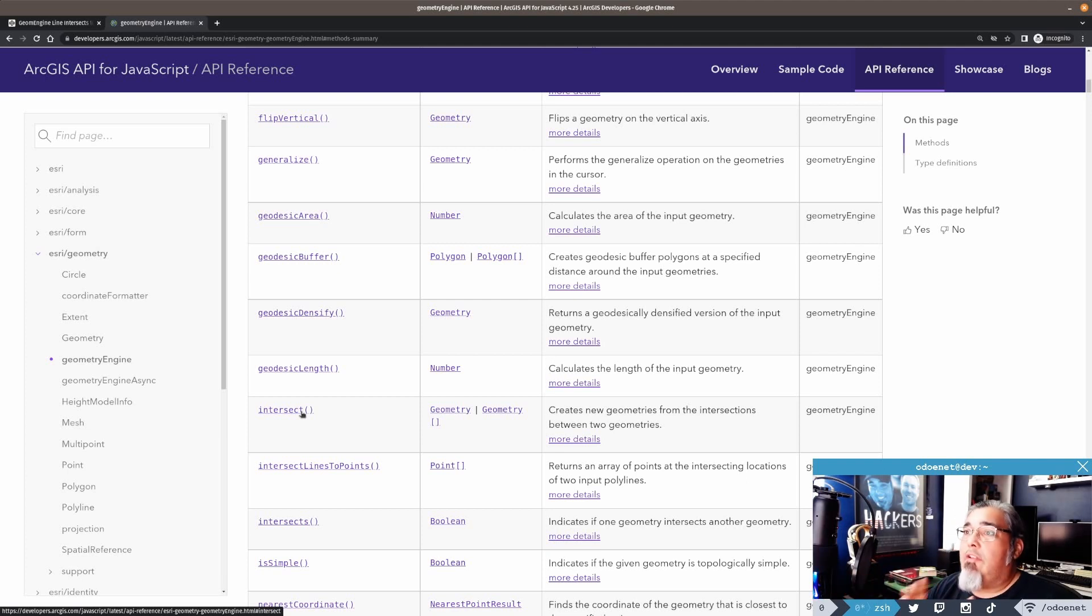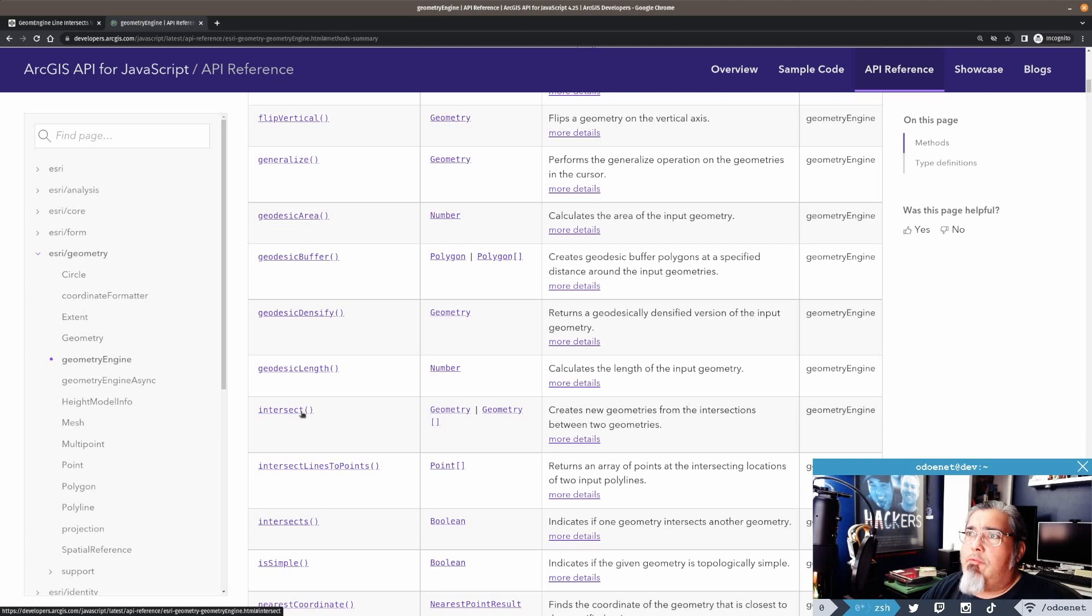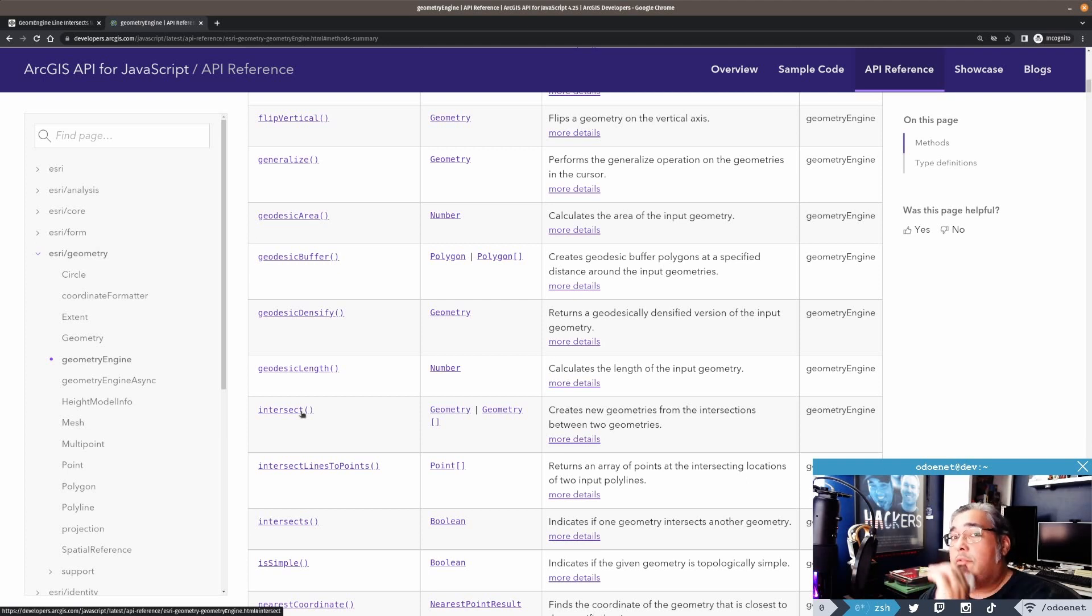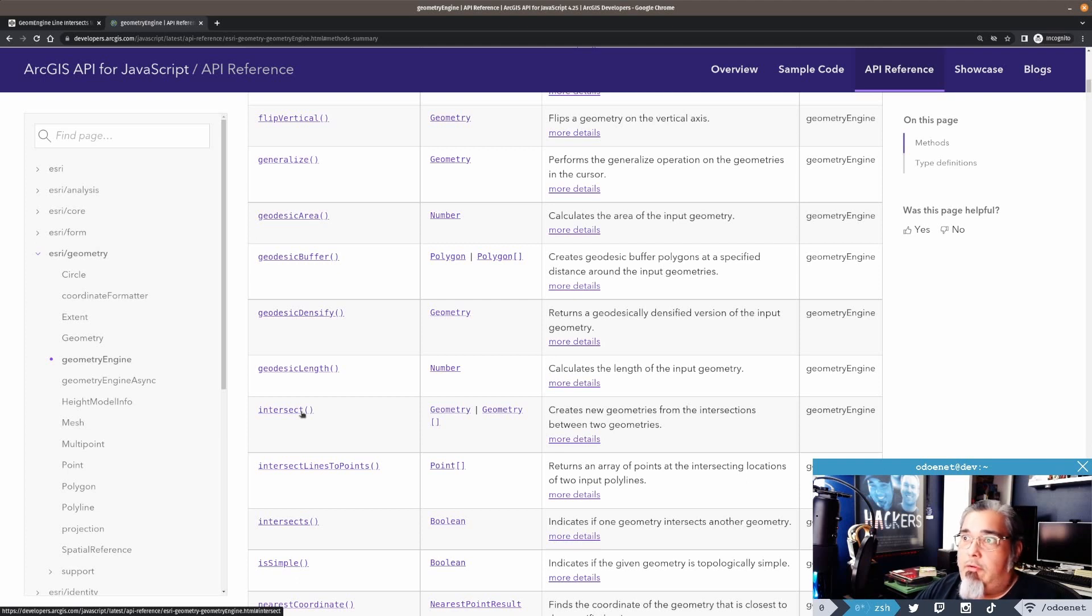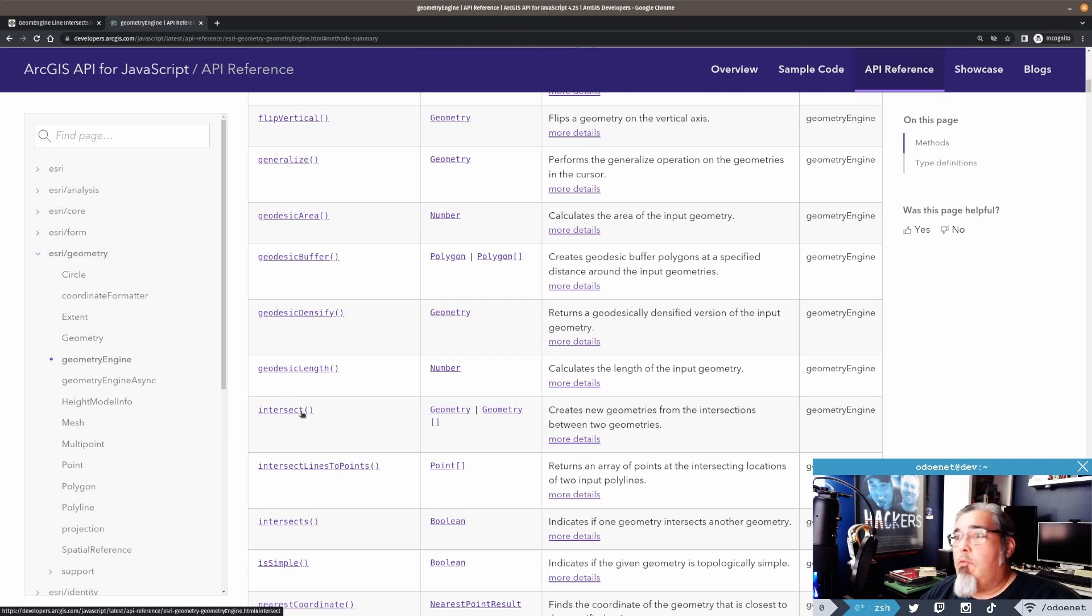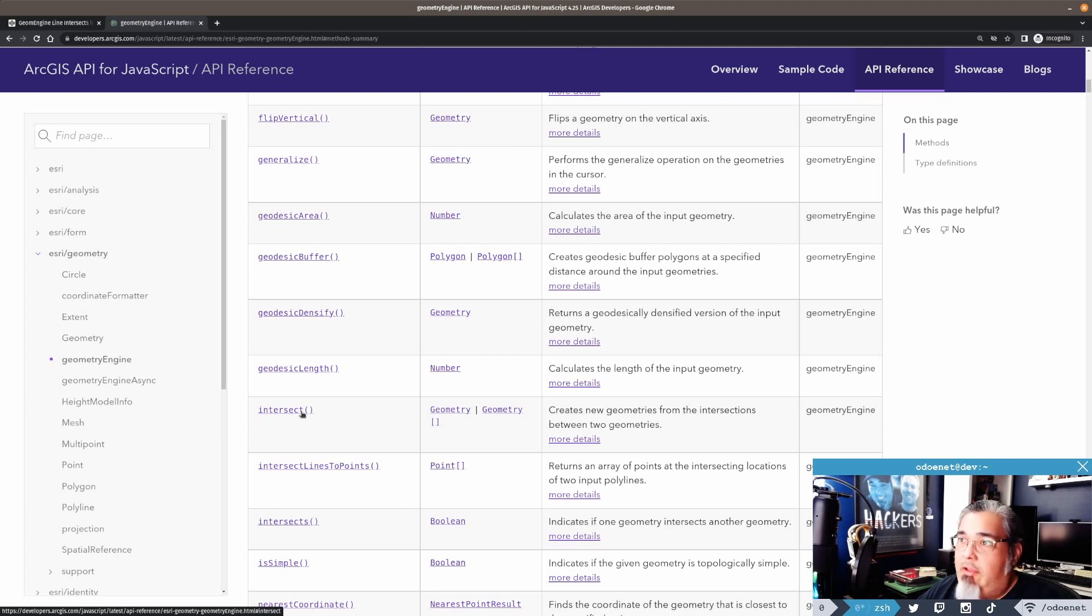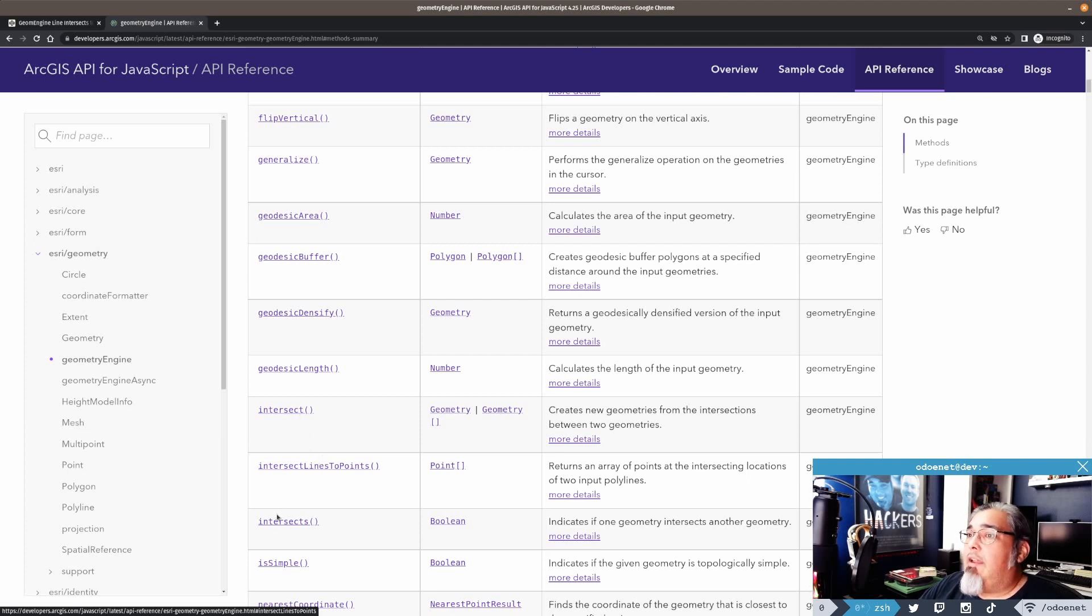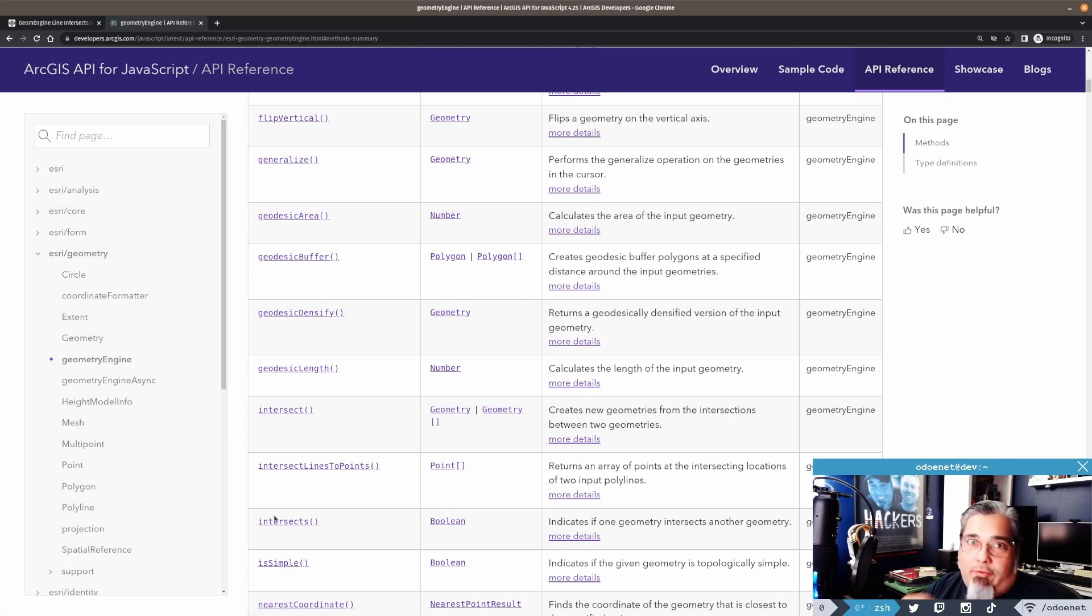And if you're not aware, the geometry engine methods, a lot of them are based off of what's in the geometry service. So it follows those particular rules as well. You can always check the documentation on geometry services for some of these if you want a little bit more detail. The doc is great. So that's really cool, right? And then intersects just tells you that they intersect.